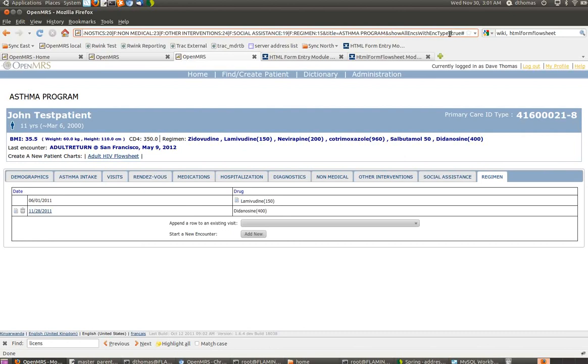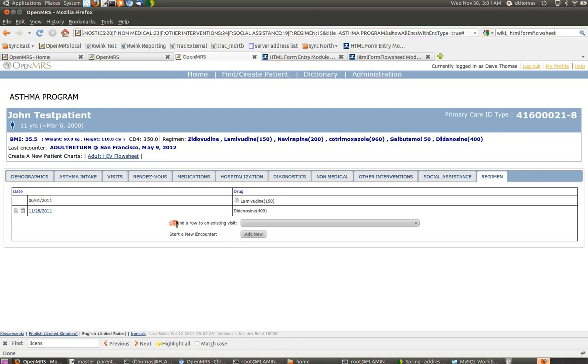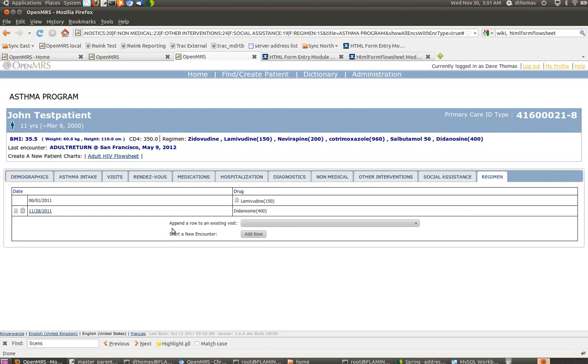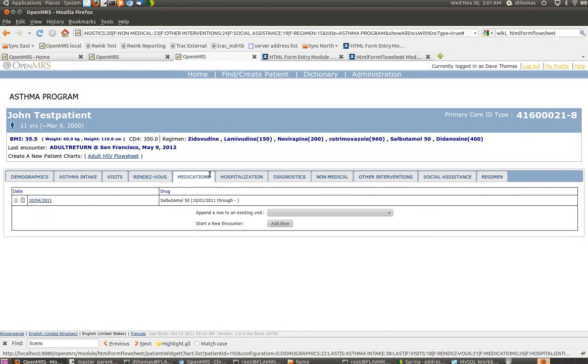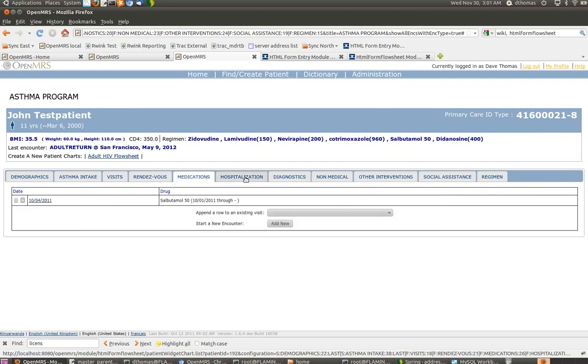If you look at the URL string, there's a couple of other things I want to point out. There's this title parameter asthma program. This is how this title ends up at the top of the patient chart. Then there's the show all links with link type. What this basically does is it adds this thing here to each of the flow sheets. Different implementations can make a choice about how they want to handle each piece of data being entered.